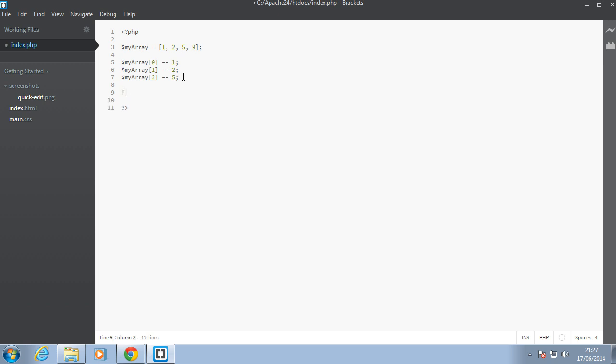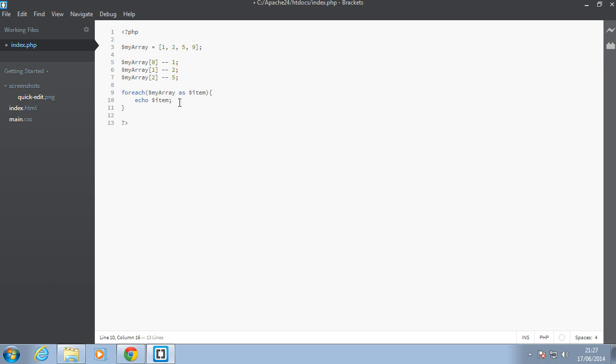You can use the foreach loop—you don't have to use the key. So when you say foreach my_array as item, you can just say echo, for example, and then you say item here. That would just echo for you all these numbers: one, two, five, and nine.